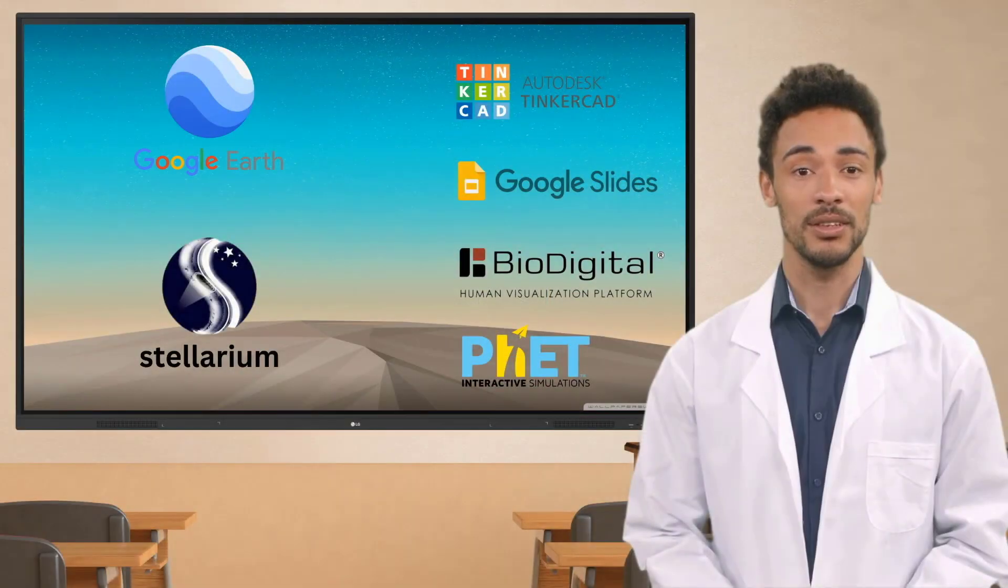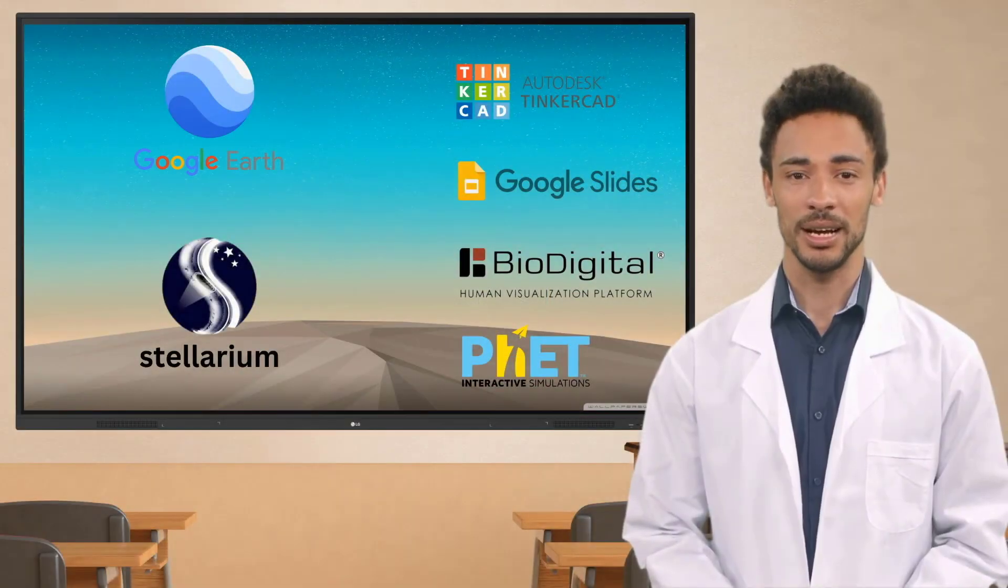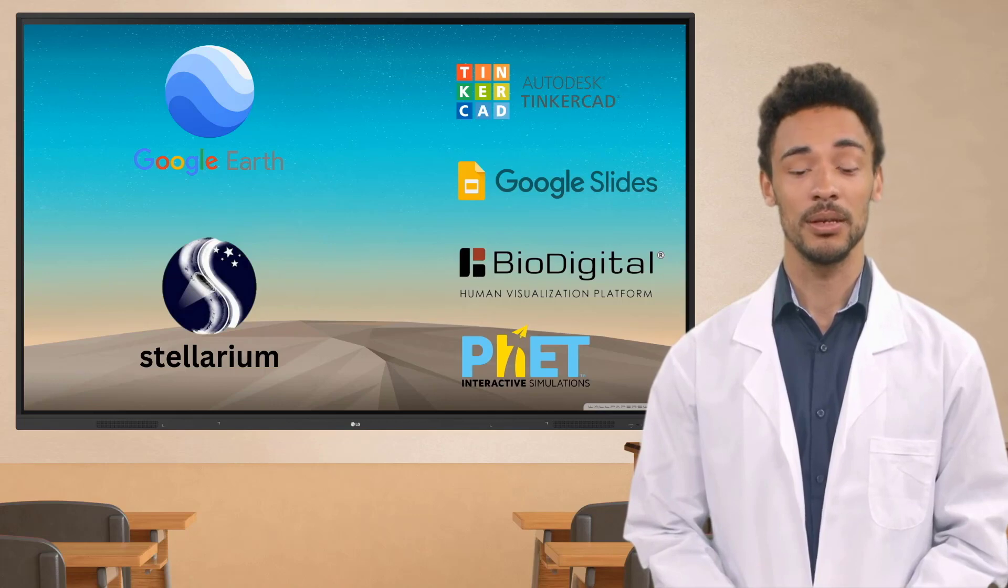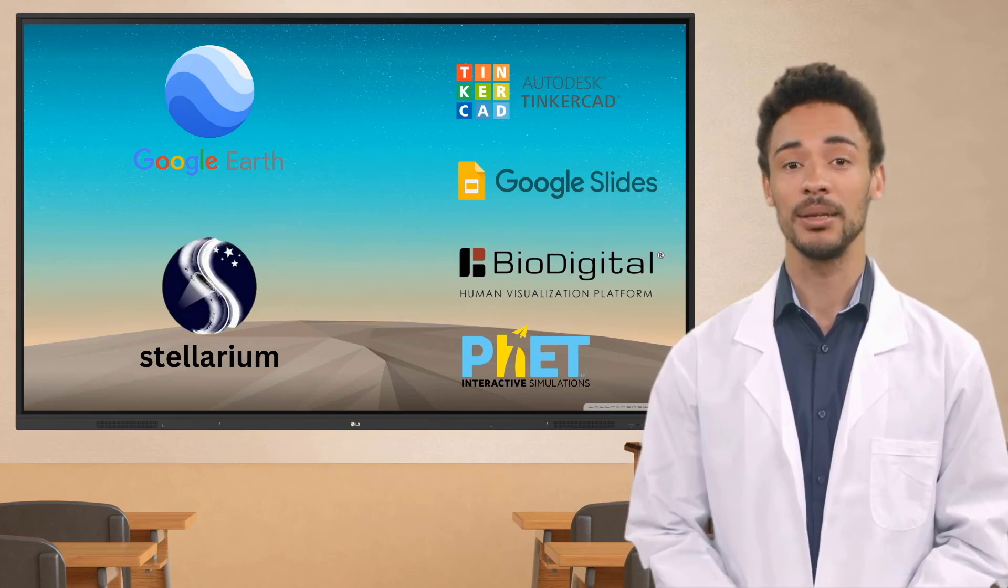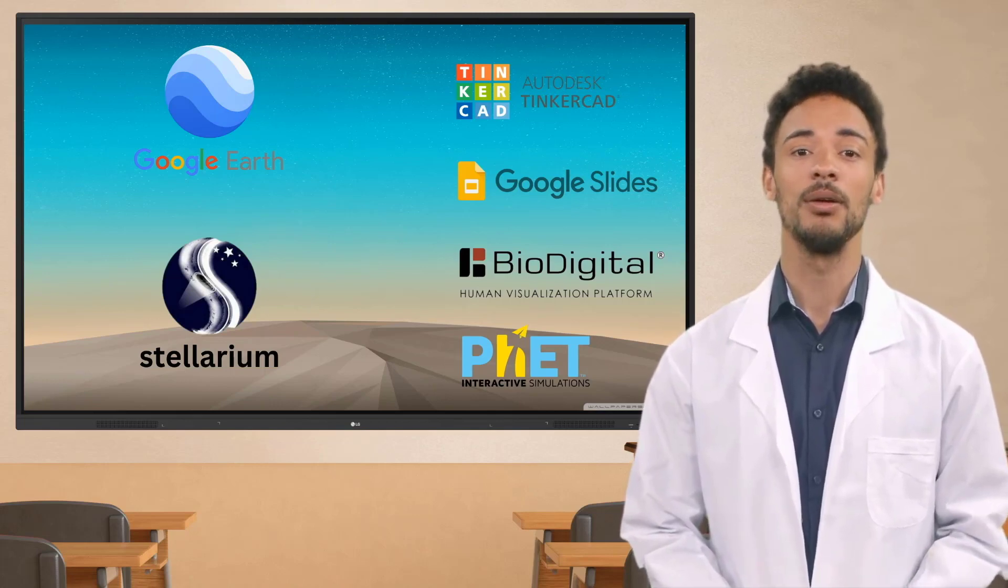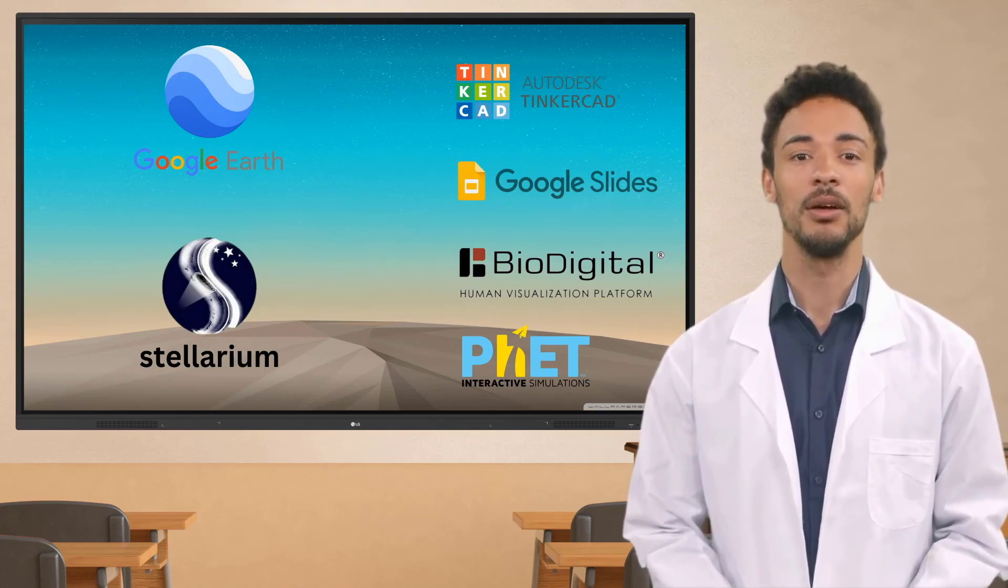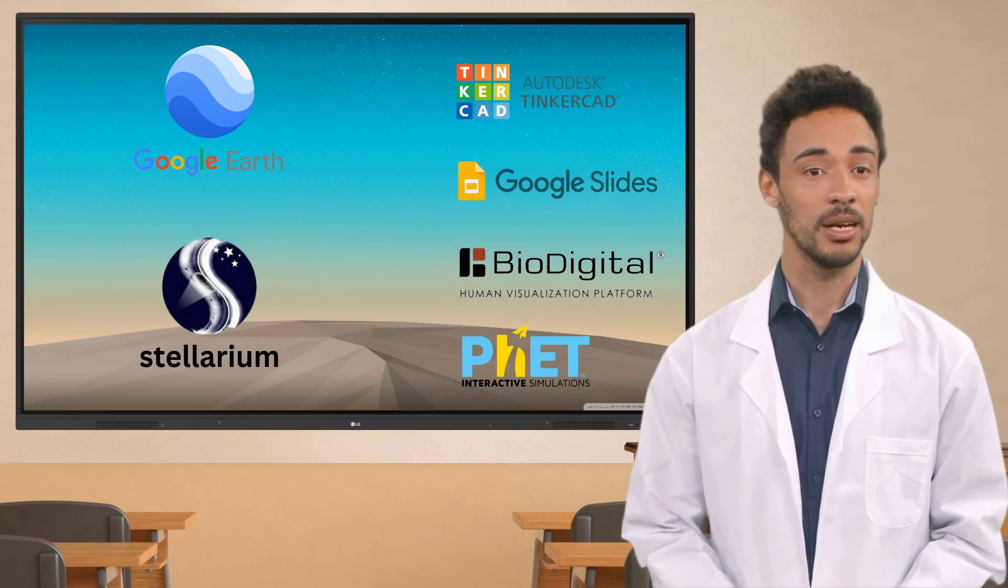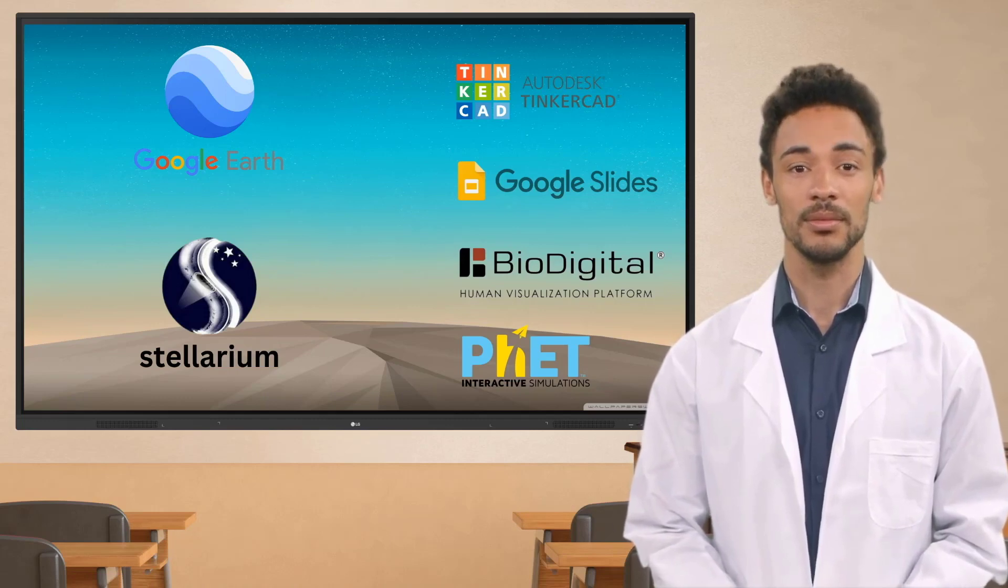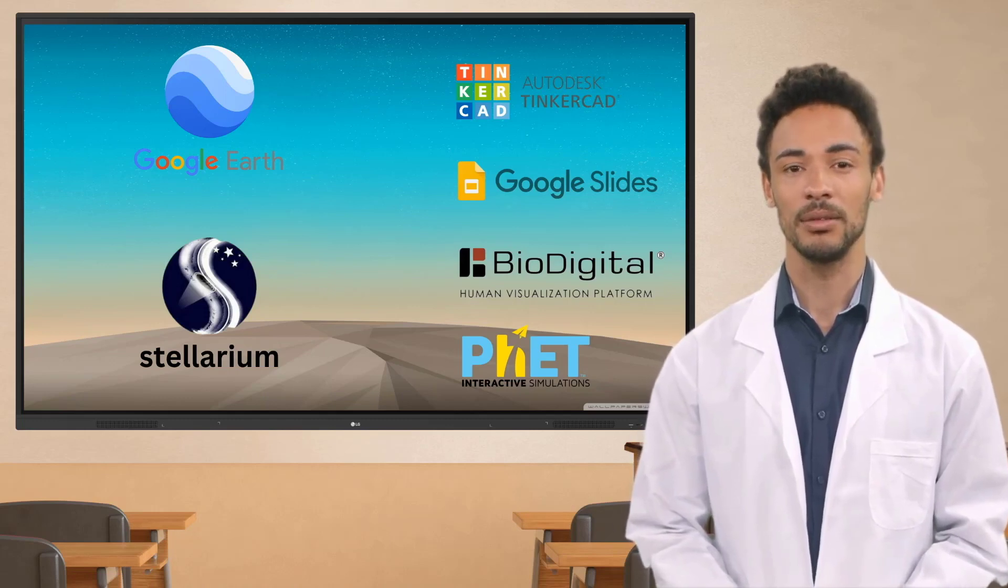Hello and welcome to our video series on science and the LG Create Board. My name is Aaron Eiley, and I'll be showing you around some of the great programs that really pop with the Create Board.